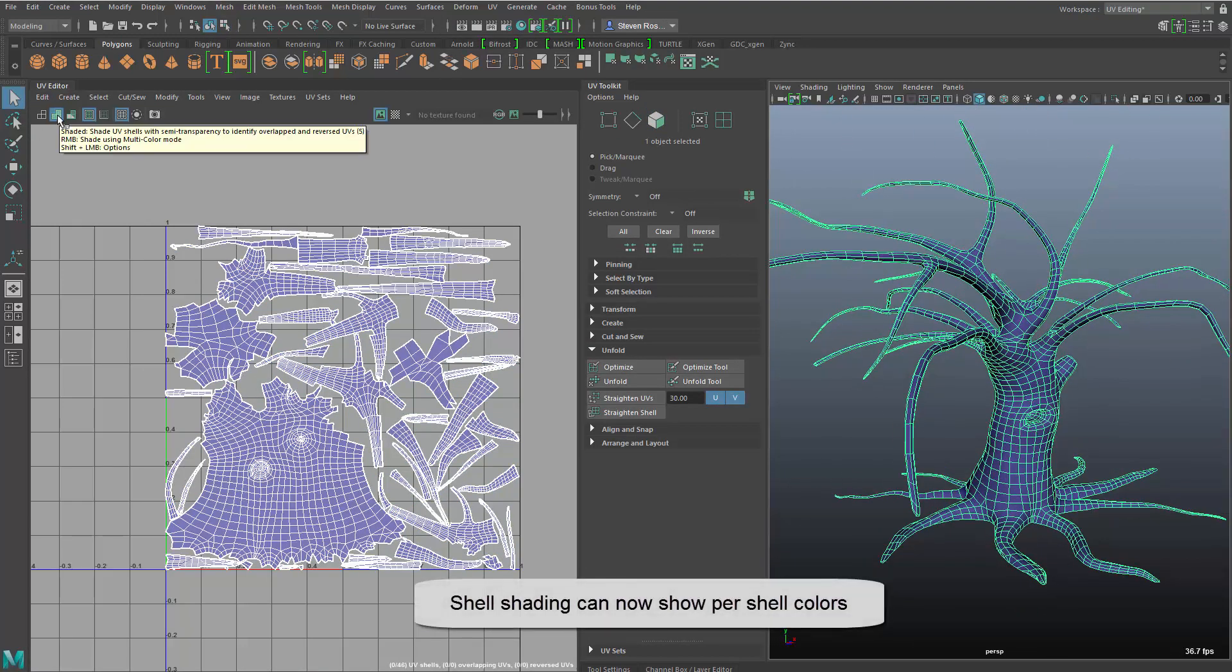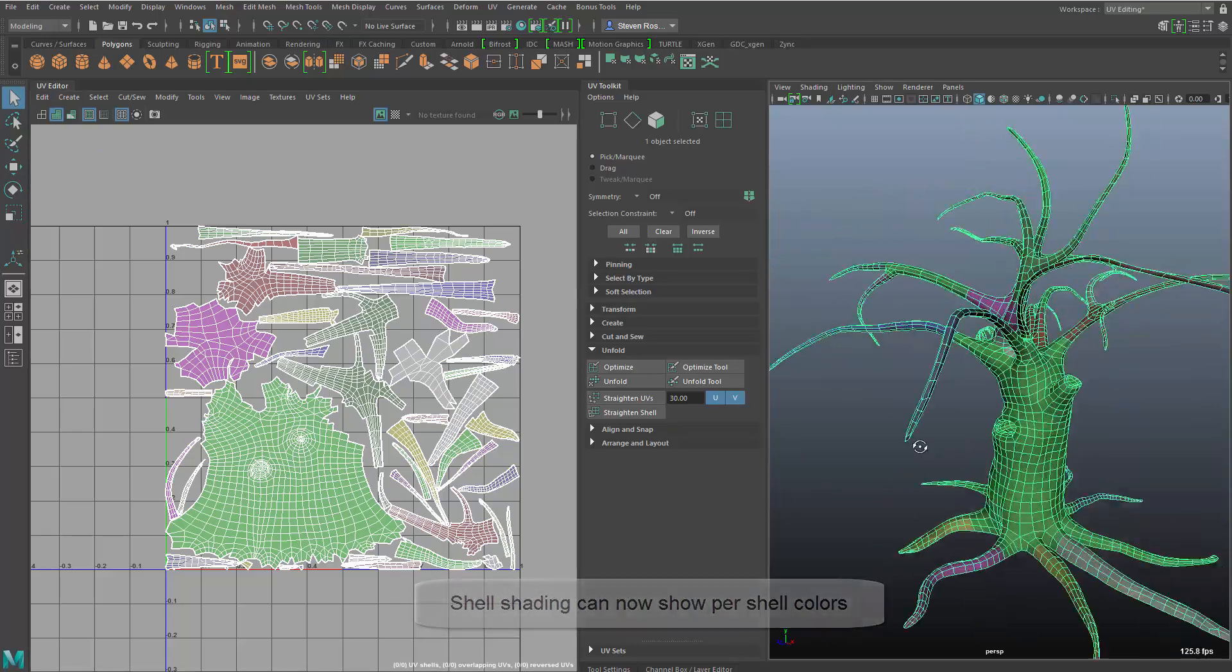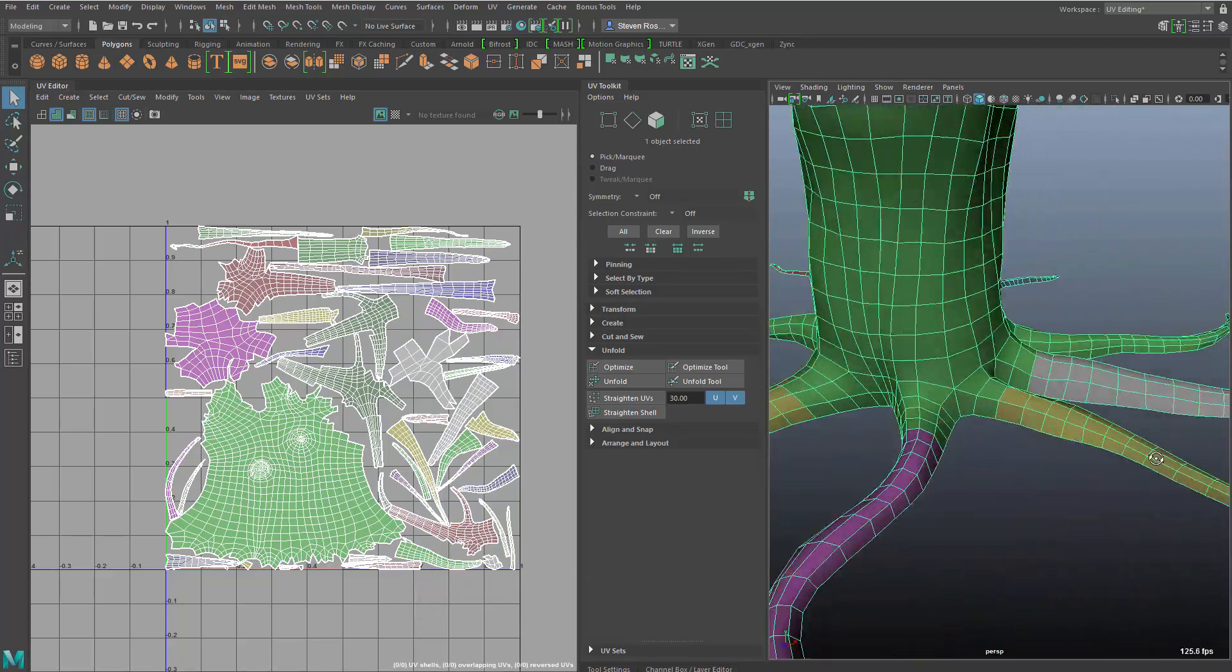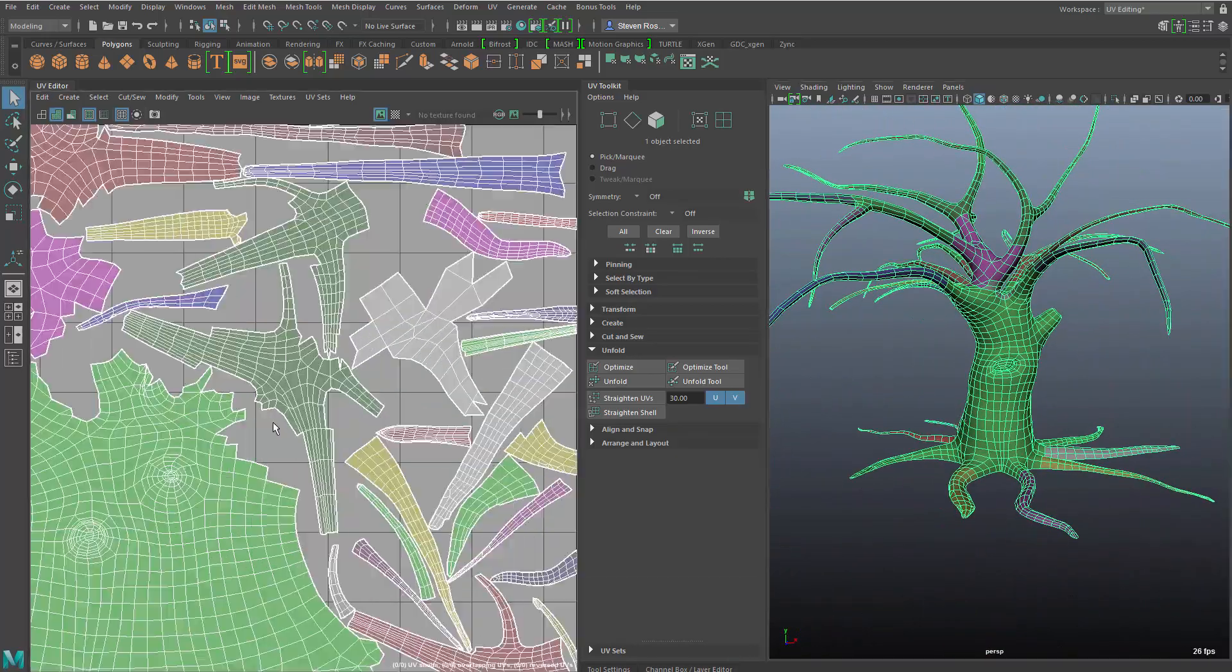I can switch between a front back-facing shading mode to a per-shell shading mode, which allows me to distinguish between each part and piece or each shell that I create along the way.